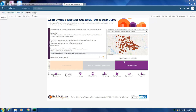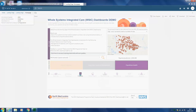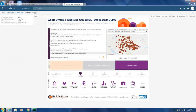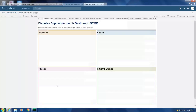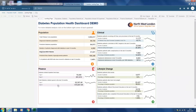Once you get onto the landing page, you click onto Population Health and then you click onto Diabetes to go into the Diabetes Population Health Dashboard. From there you click onto the landing page. On the landing page we can see that there are four quadrants: the population, the clinical, the finance, and the lifestyle change.